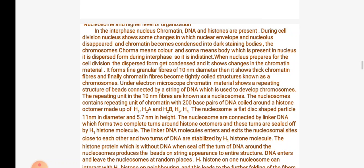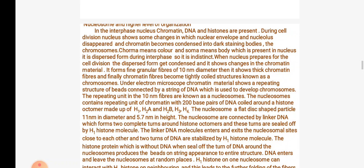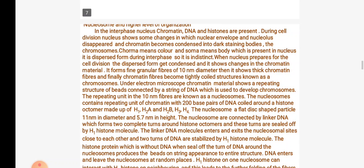Under electron microscope, chromatin material shows a repeating structure of beads connected by a string of DNA, used to develop chromosomes. The repeating unit in the 10 nm fibers is called nucleosomes. Nucleosomes contain a repeating unit of chromatin with 200 base pairs of DNA coiled around a histone octamer made up of histones H1, H2A, H2B, H3 and H4.